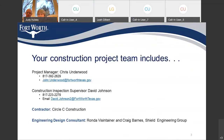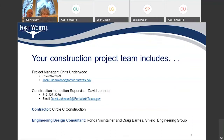My name is Chris Underwood, I'm the project manager. My phone number is 817-392-2629. My email is john.underwood@fortworthtexas.gov — yes, my name is John, I go by Chris. Our construction inspection supervisor is David Johnson. His number is 817-223-2279. His email is david.johnson2@fortworthtexas.gov. He is the inspection supervisor and is going to assign an inspector that will be out on site daily.